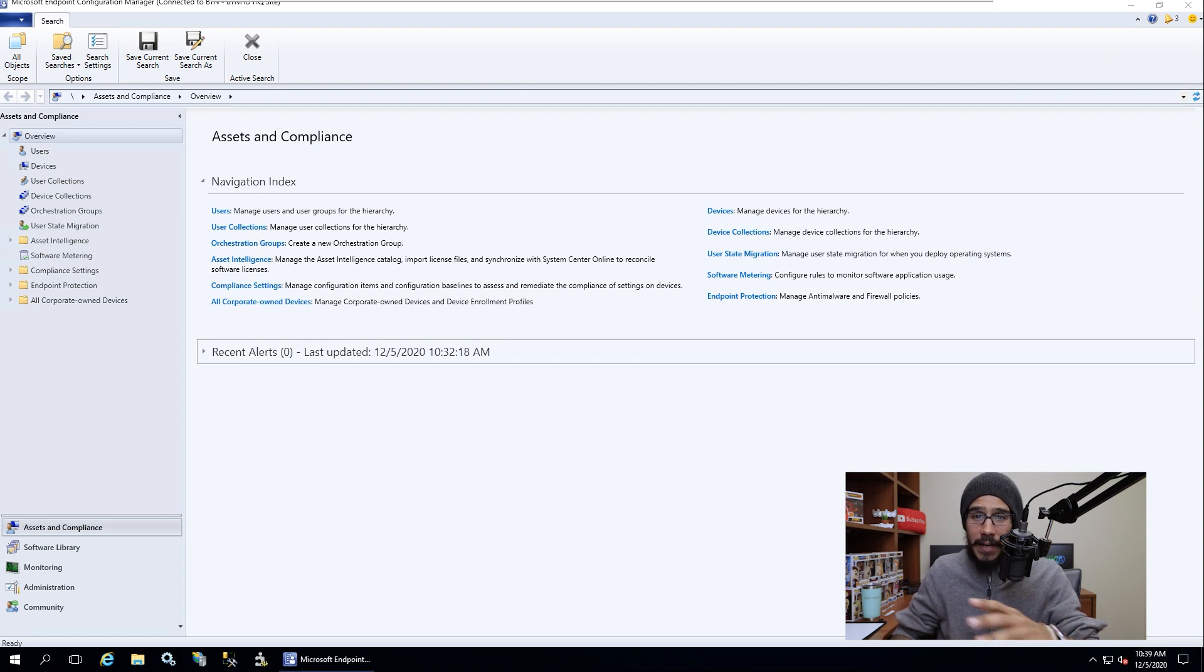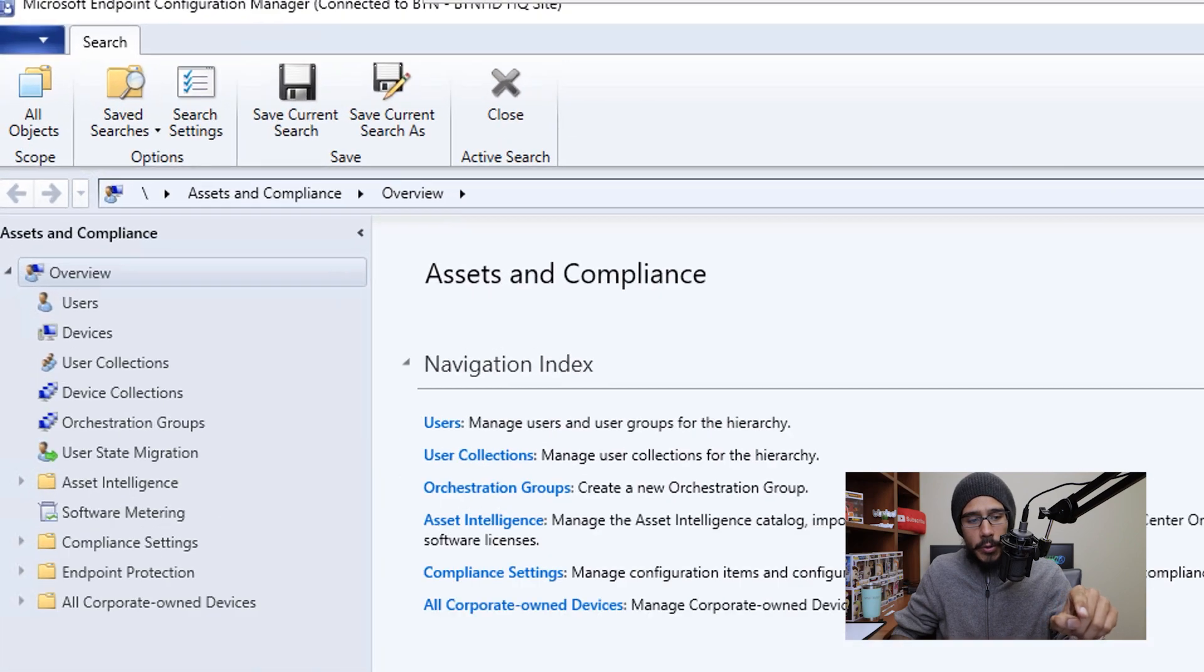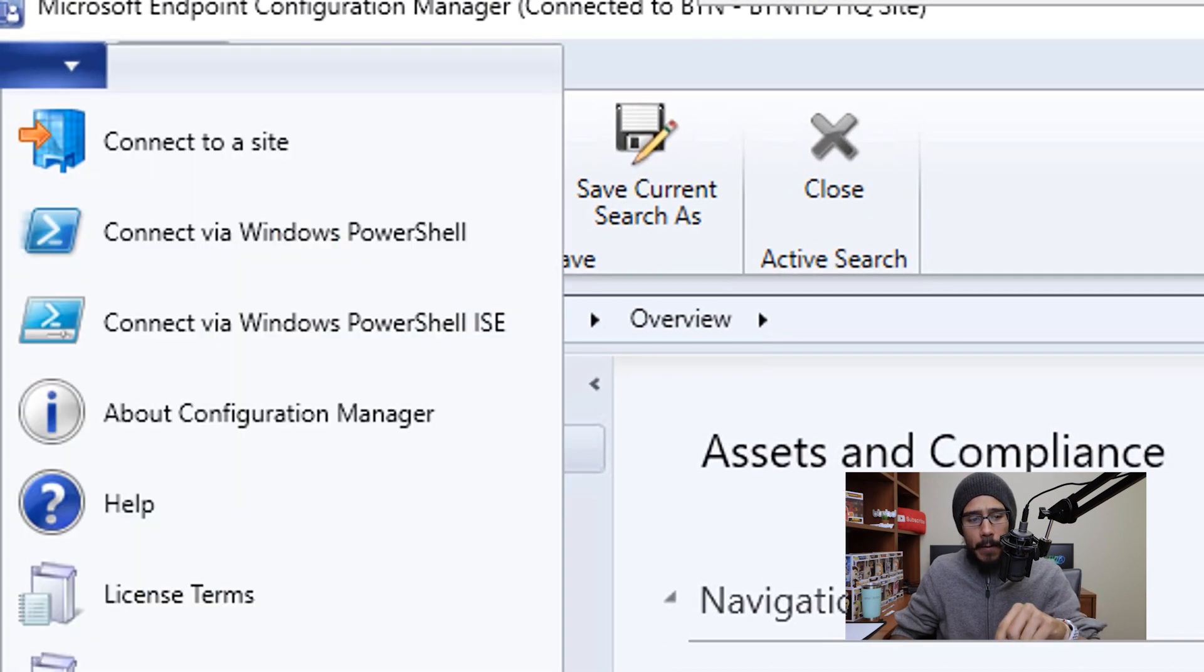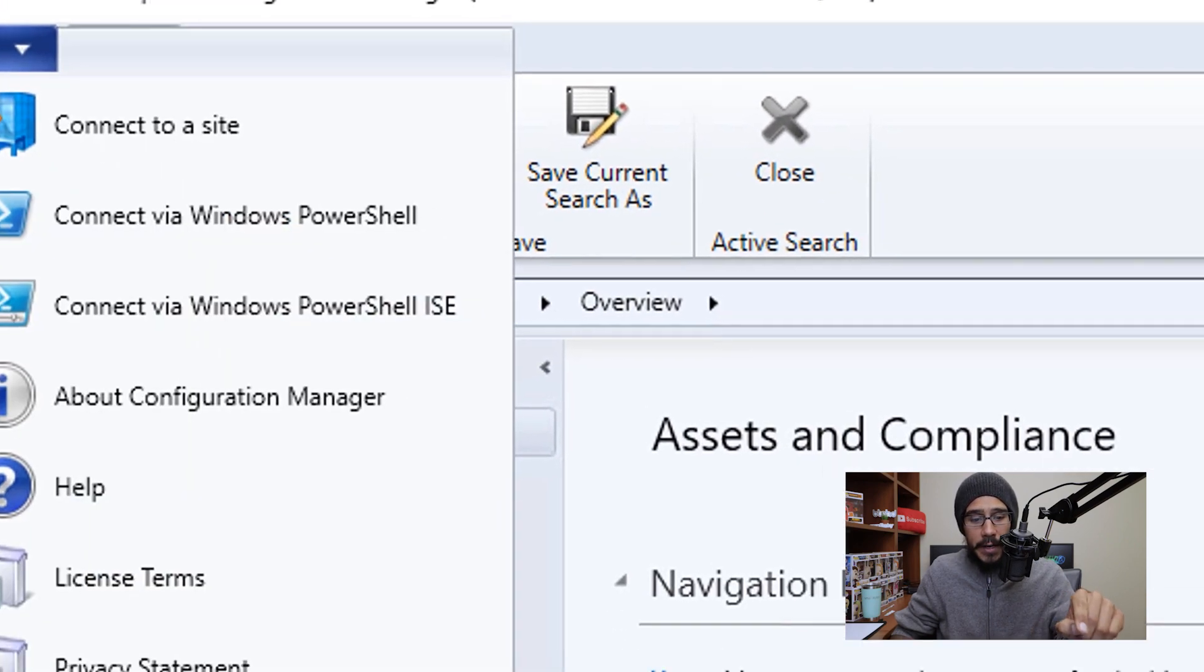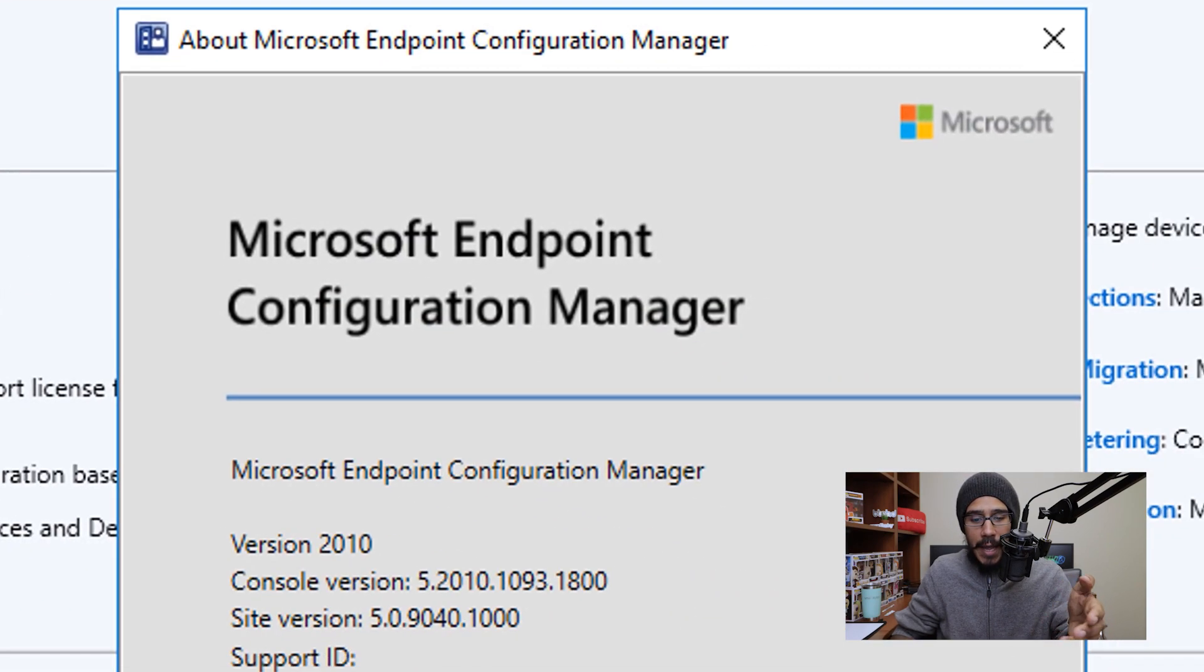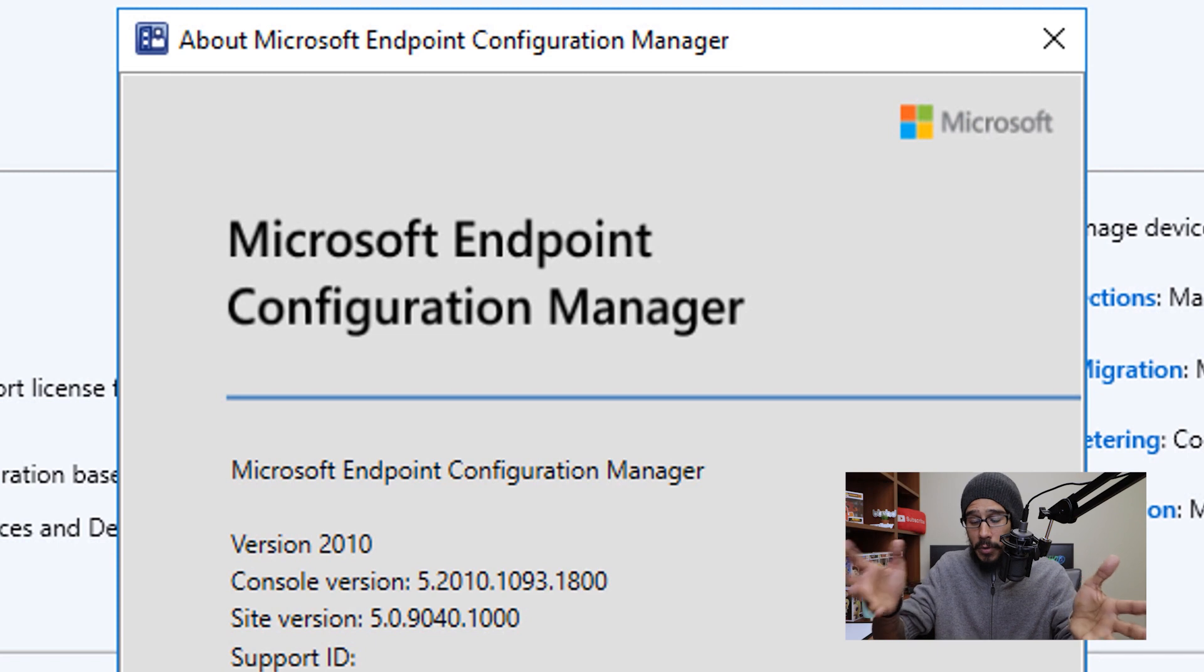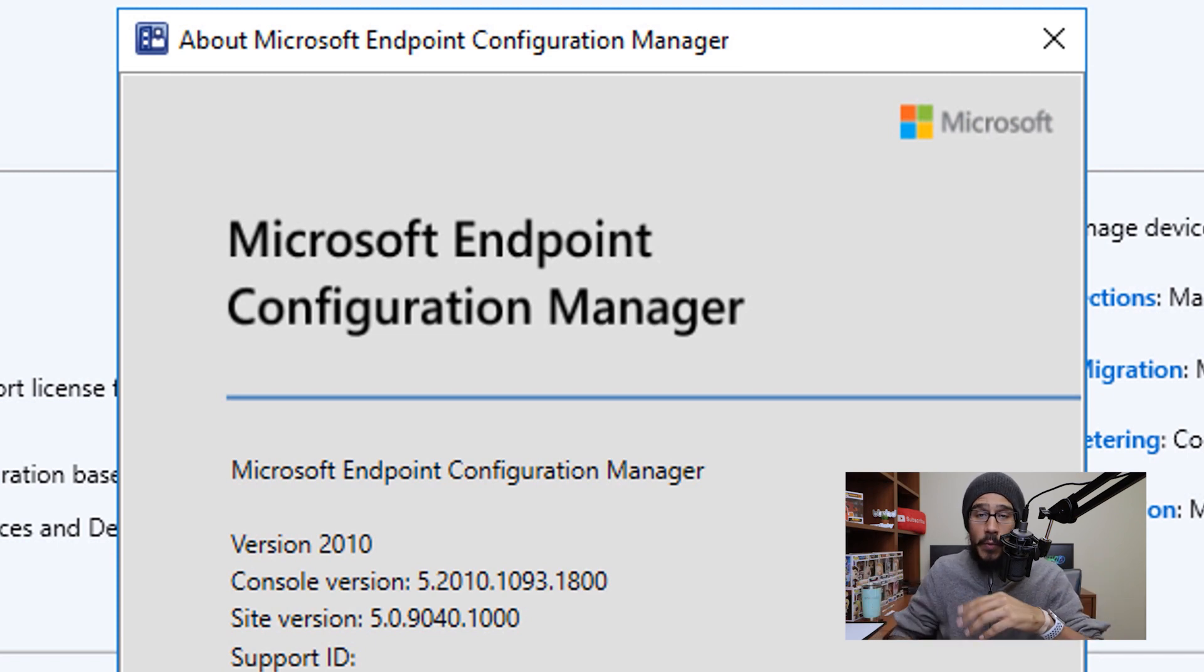From here, if you want to check if everything went well, we're going to click on the file and click on about Configuration Manager. And if everything works, you should see version 2010.